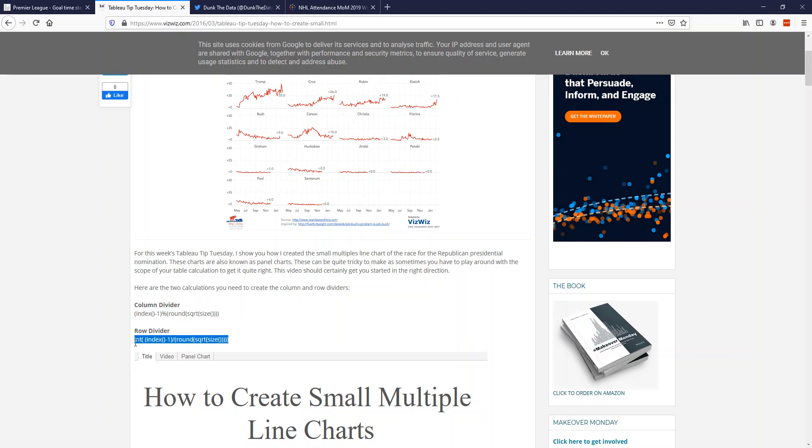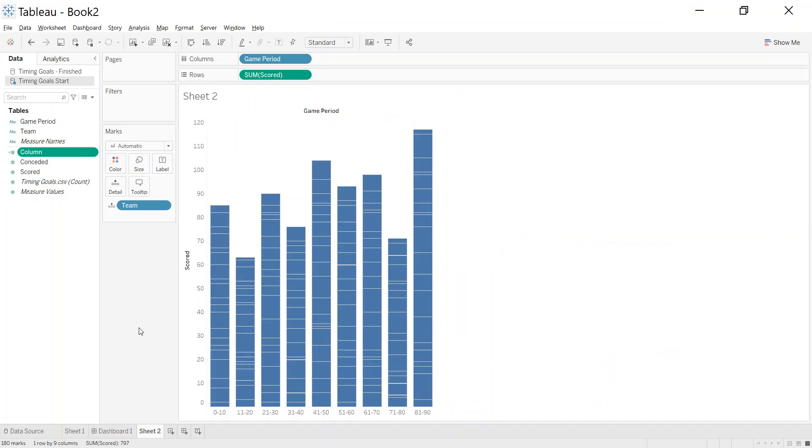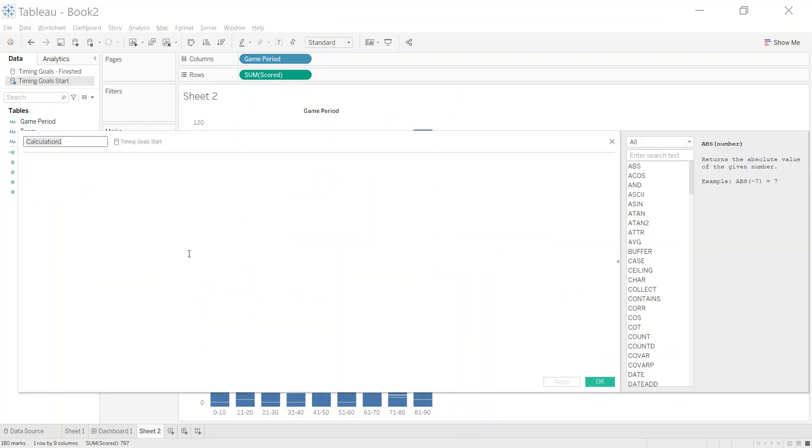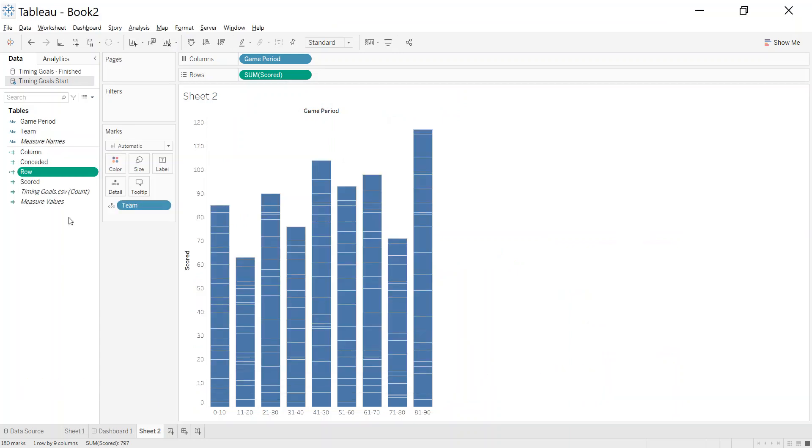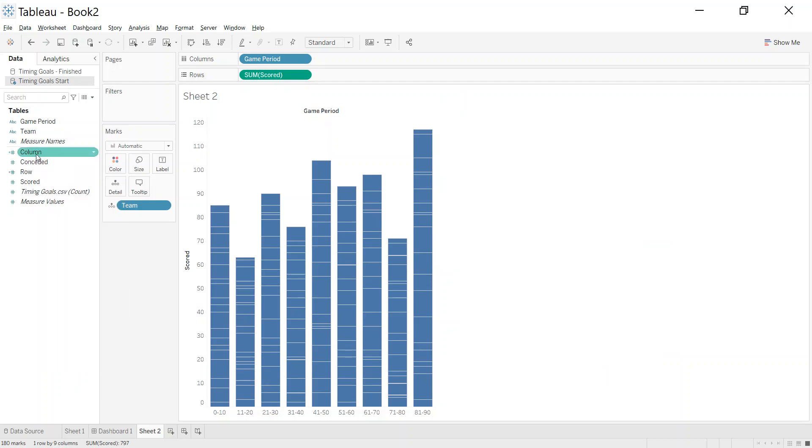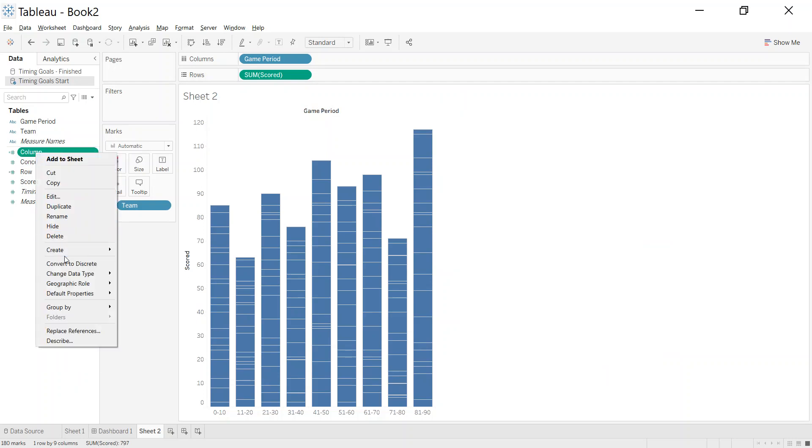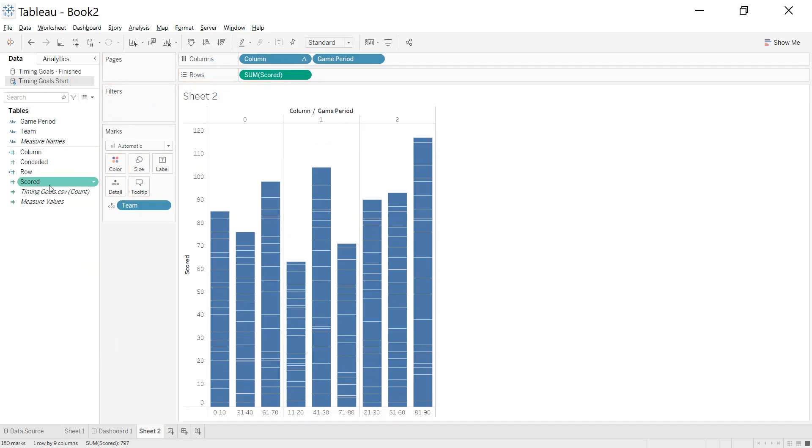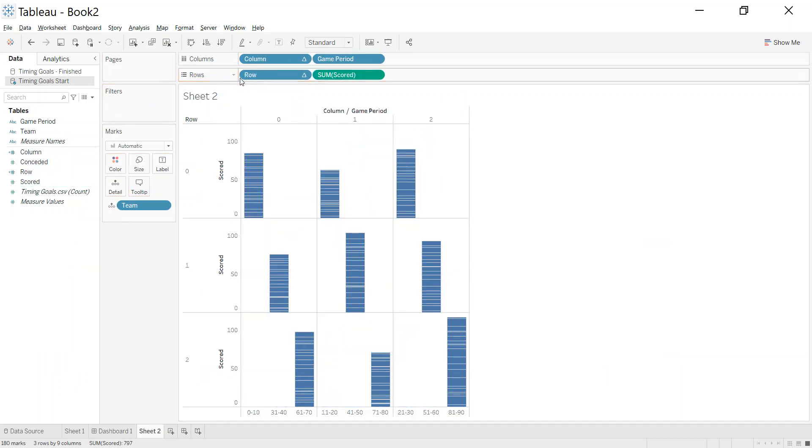And the same—I'm just going to grab the rows, create a calculated field called row. Click OK. I want to right-click and make sure these are discrete, and then we can just put the columns on the columns and the row on the row.